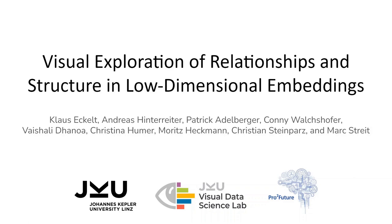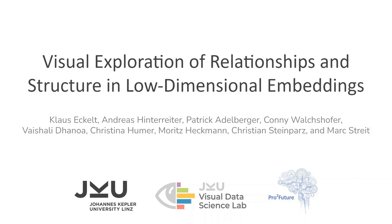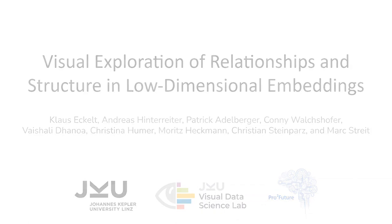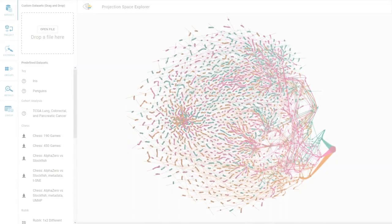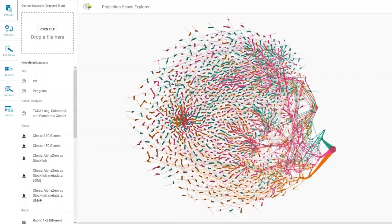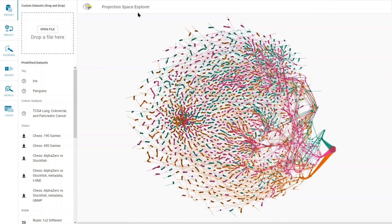In this video, we present our work on the visual exploration of relationships and structure in low-dimensional embeddings. We integrated our approach into the Projection Space Explorer library.